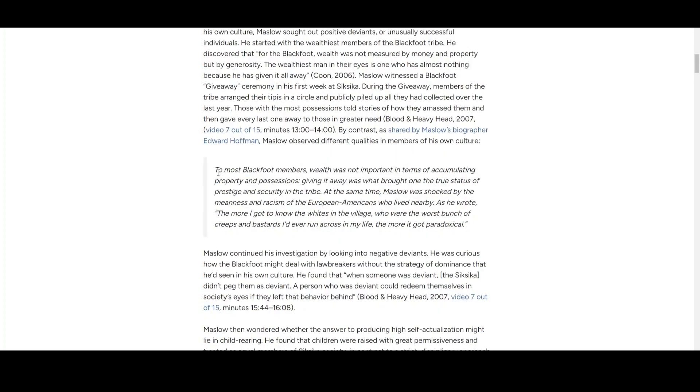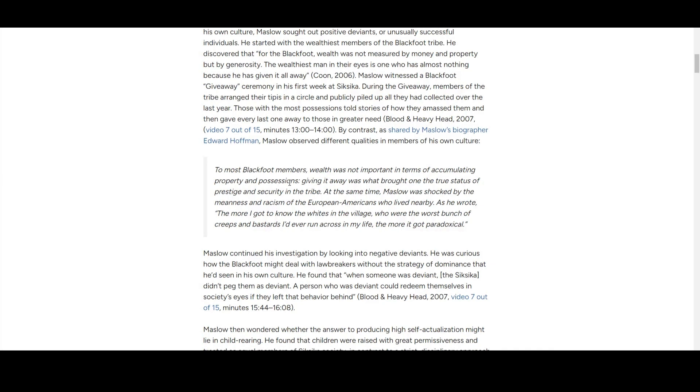In Blackfoot culture, wealth was not important in terms of accumulating property and possessions. Actually, giving it away brought the true status, prestige, and security in the tribe. Maslow was shocked by the meanness and racism of European Americans who lived nearby.